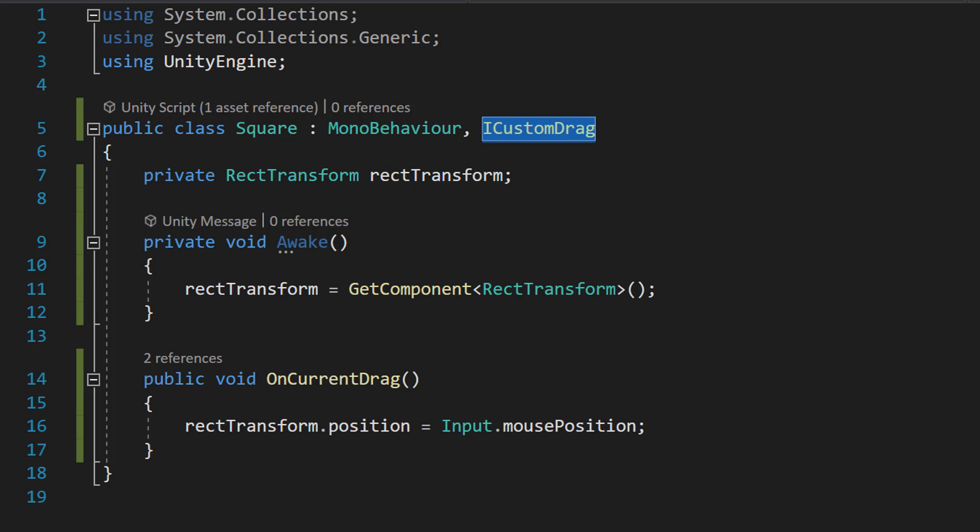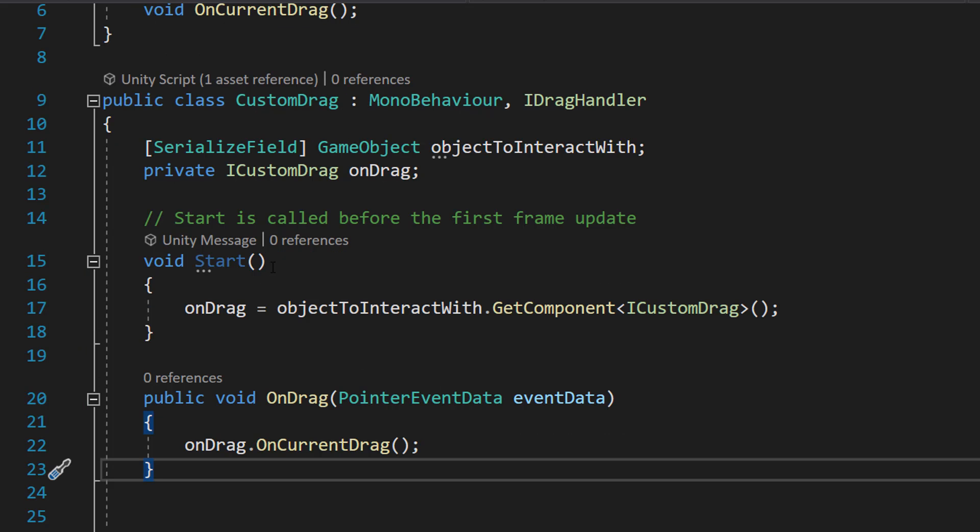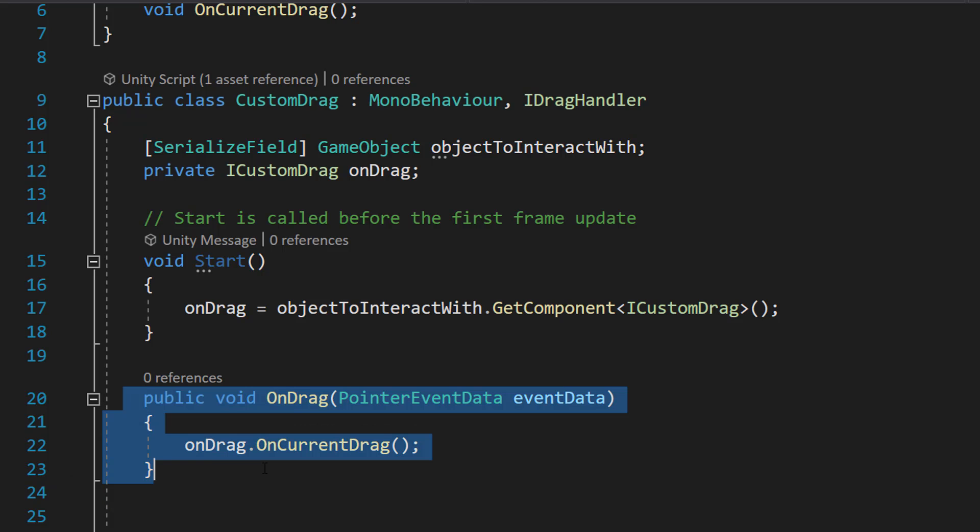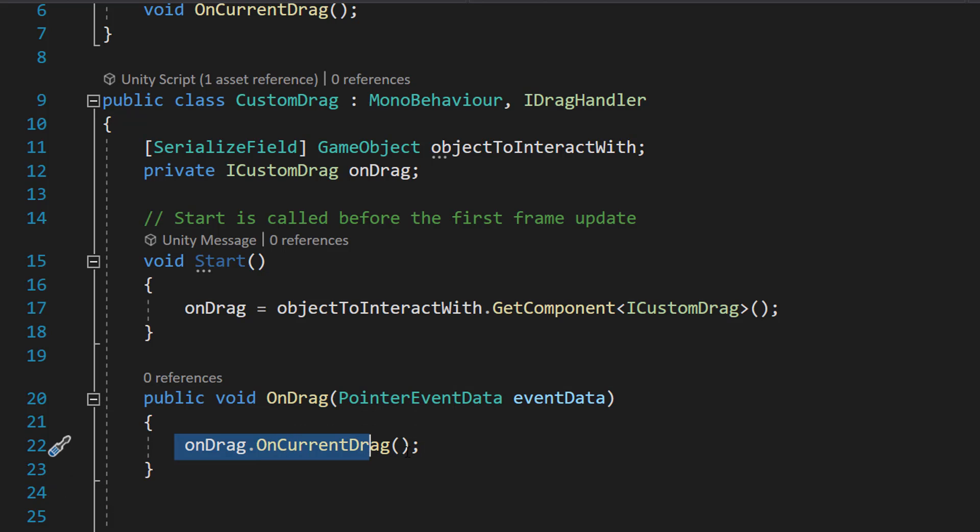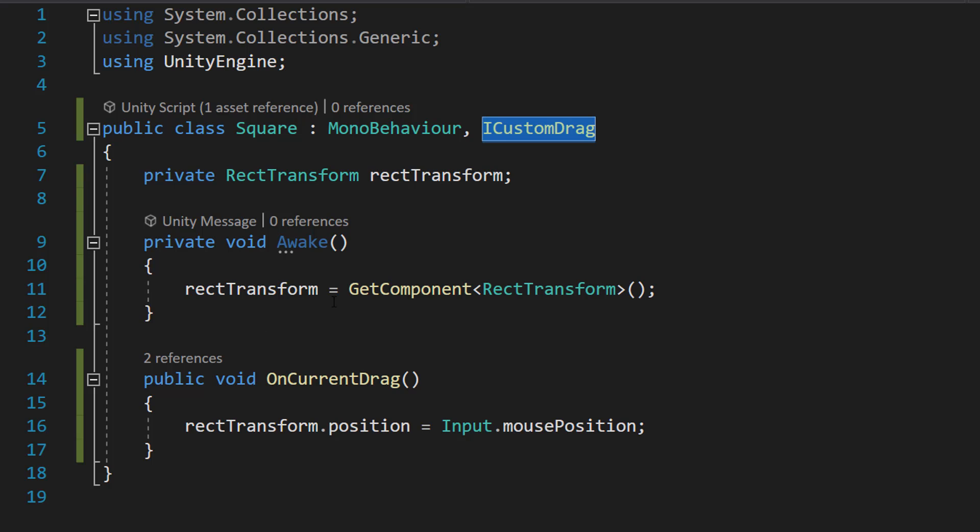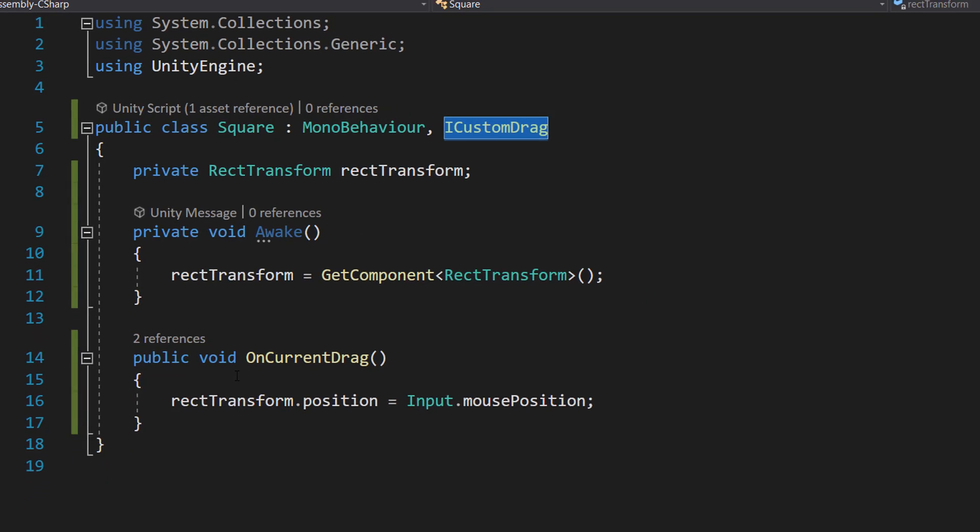So what's going to happen is whenever we drag the object, this OnDrag is going to call the OnCurrentDrag function in this Square object.